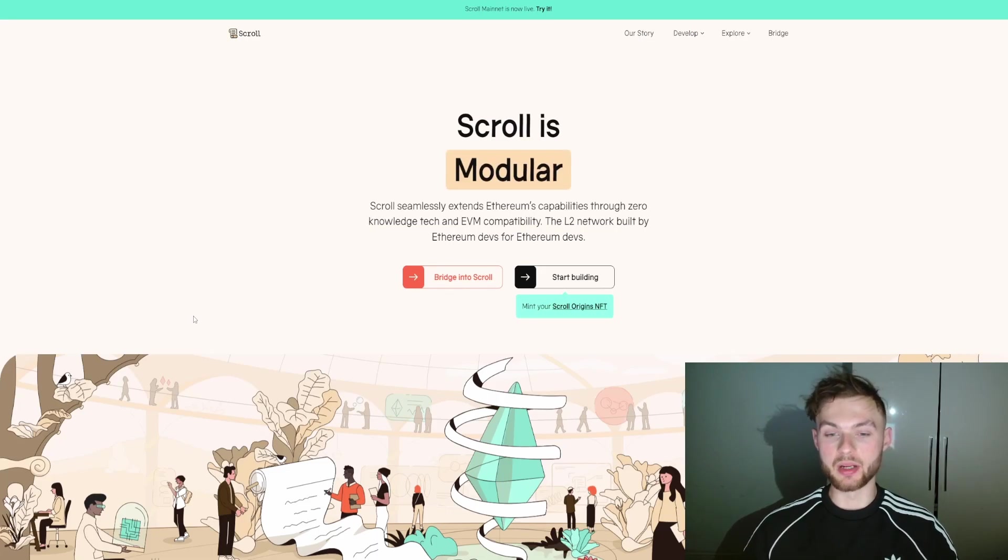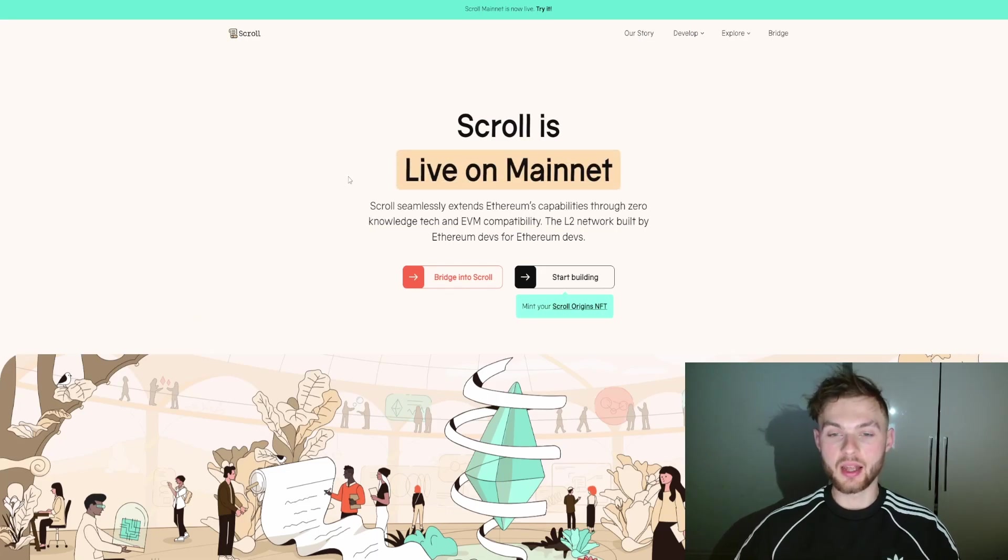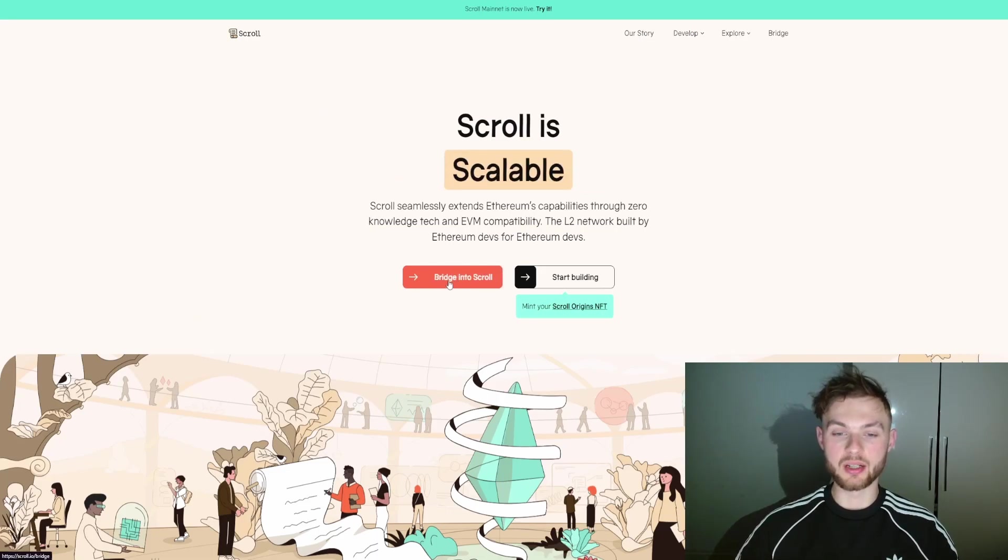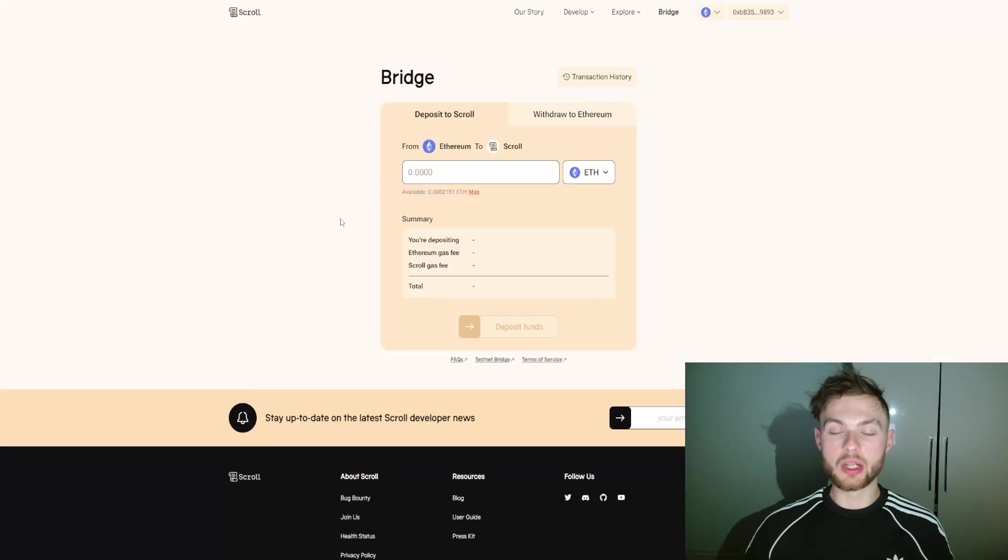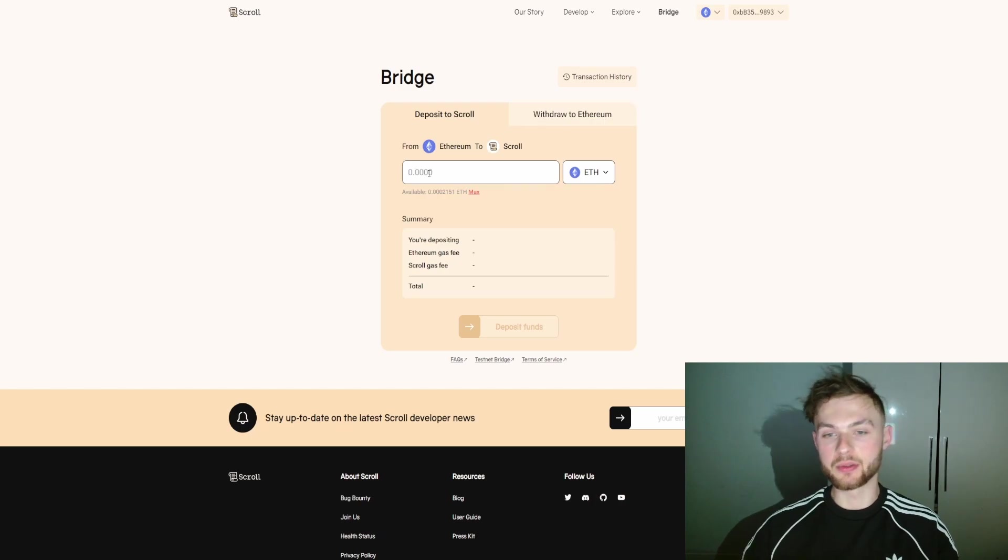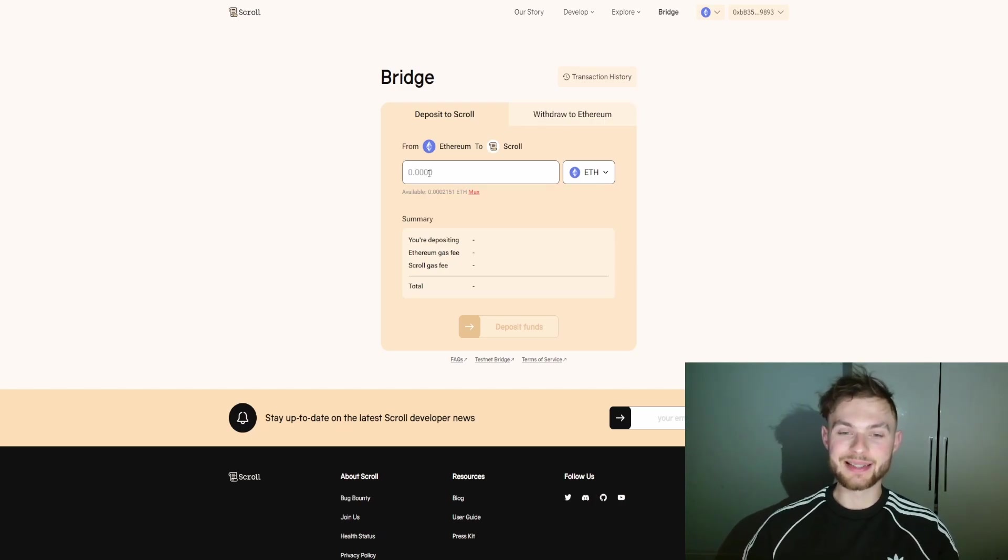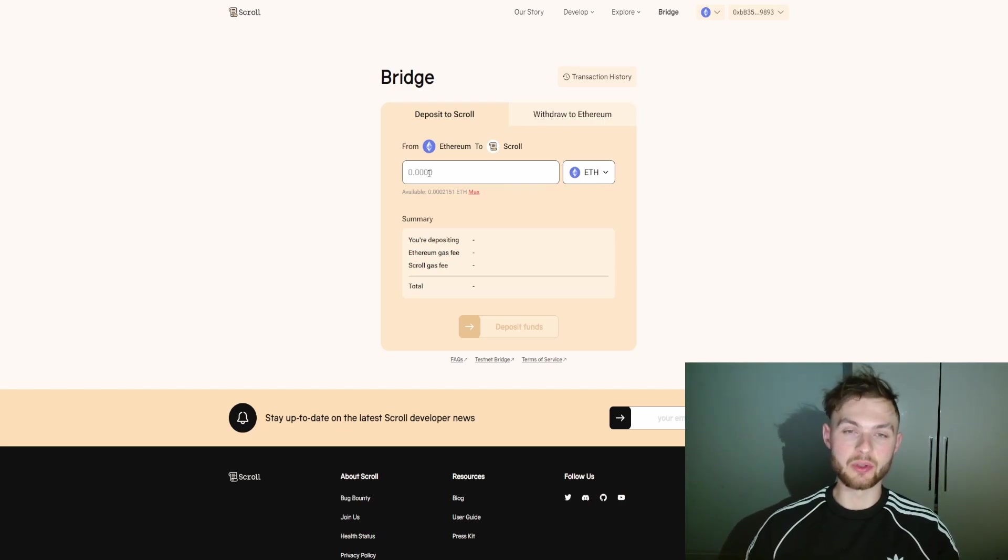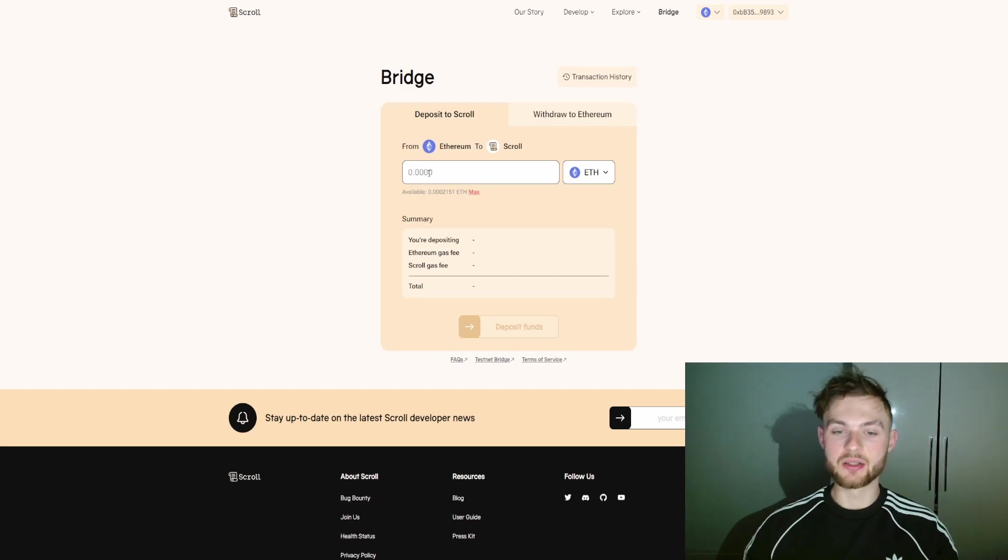On the Scroll website, you want to click on the official bridge. Click on this button, then connect your wallet to the website. You will need to send some amount of ether to Scroll mainnet. I recommend sending above $20 because you'll need to make various transactions.